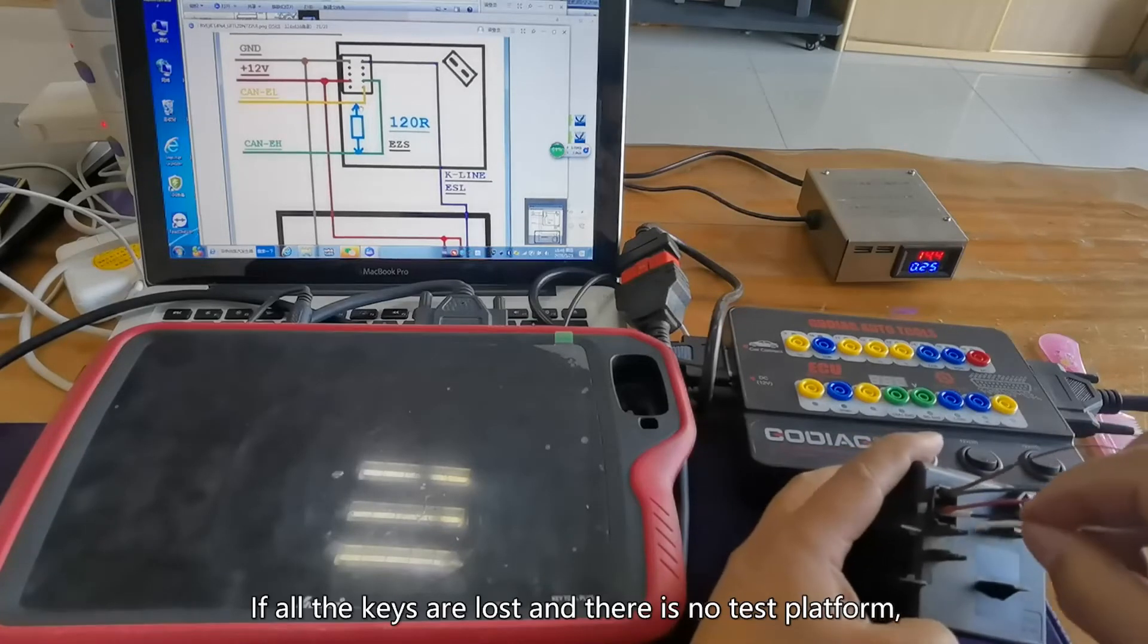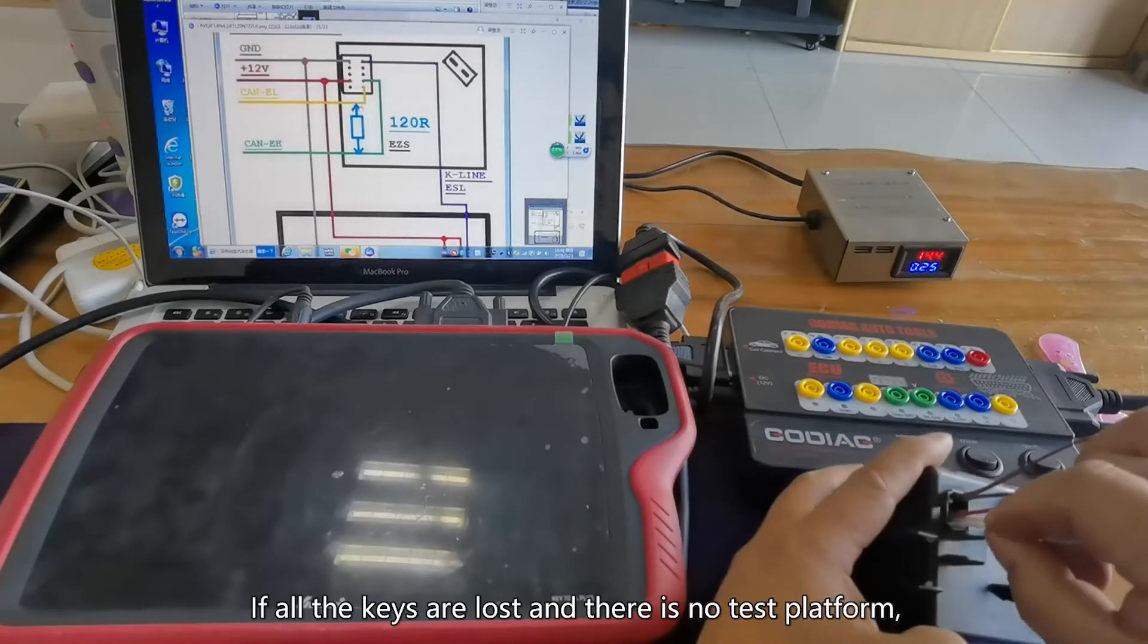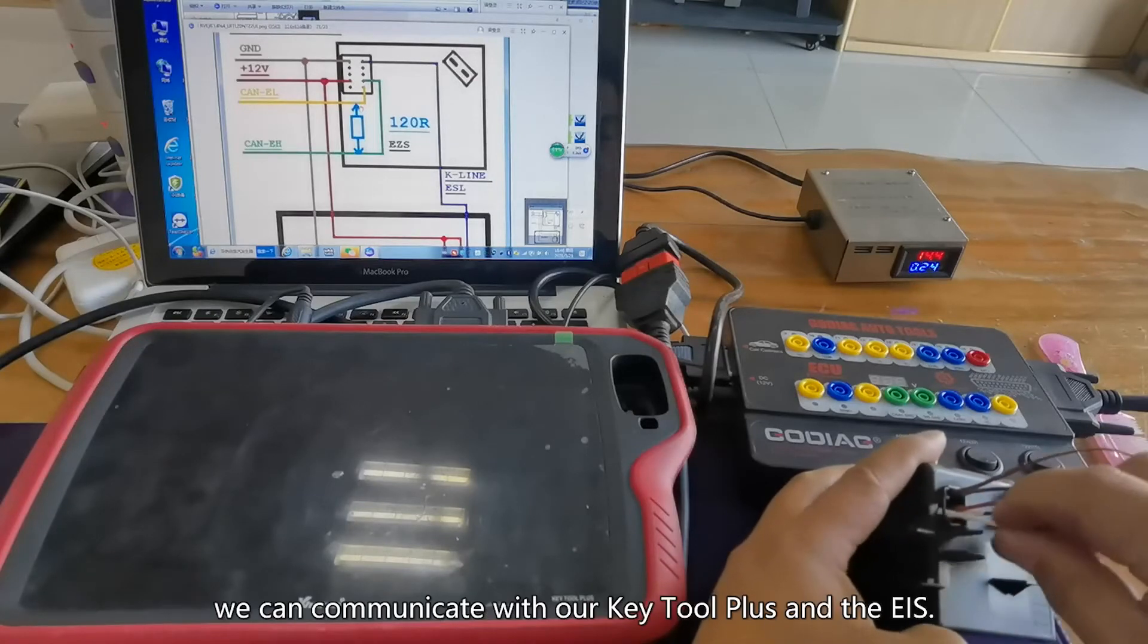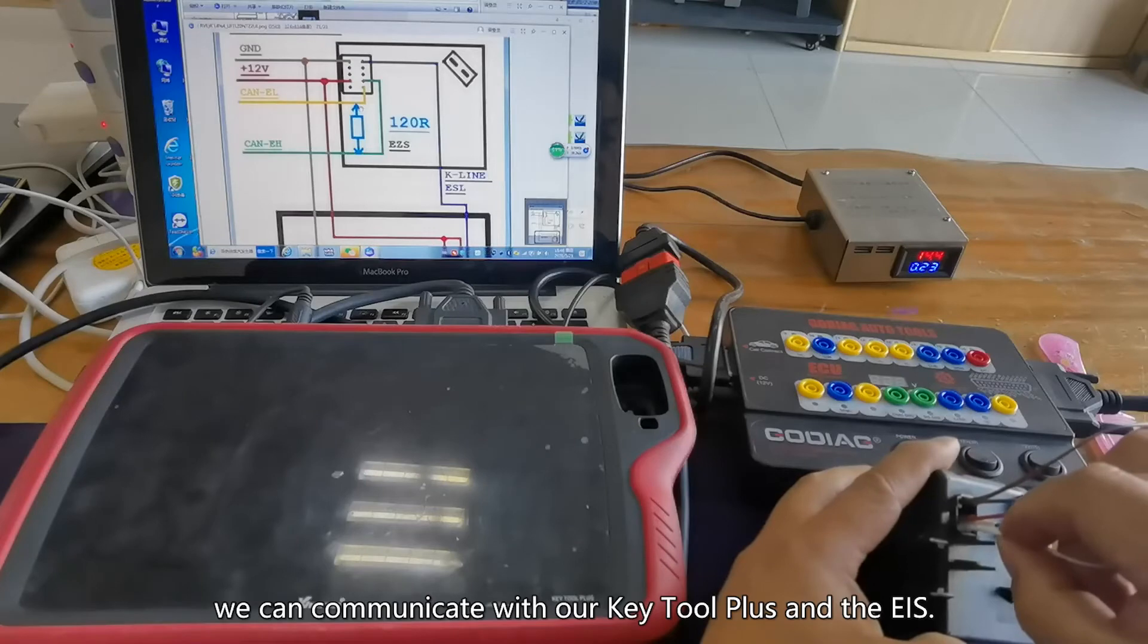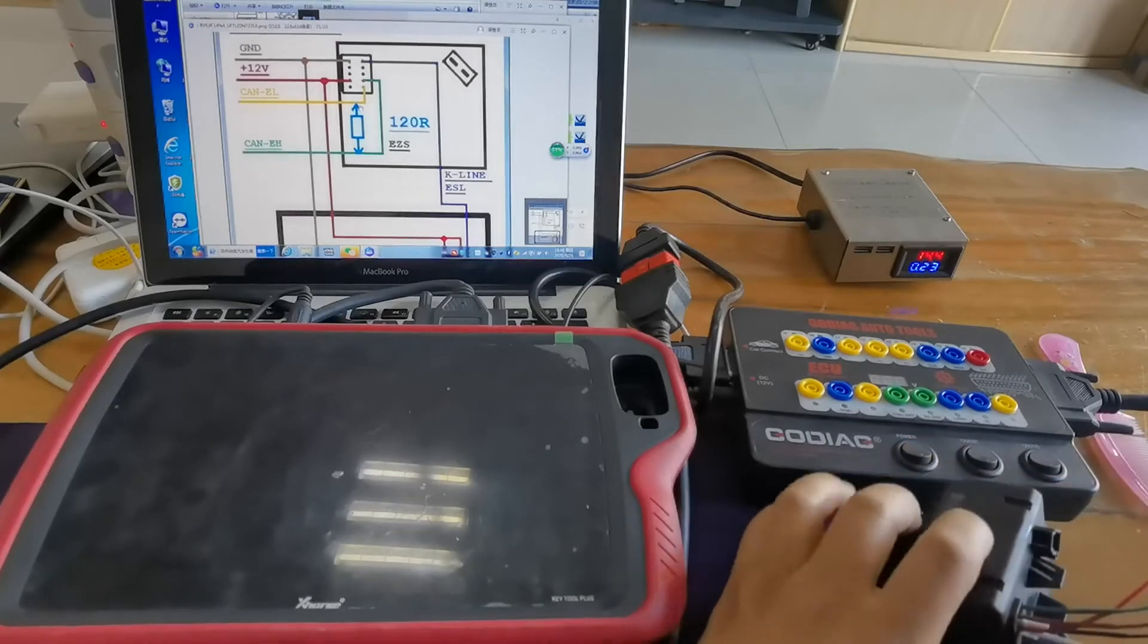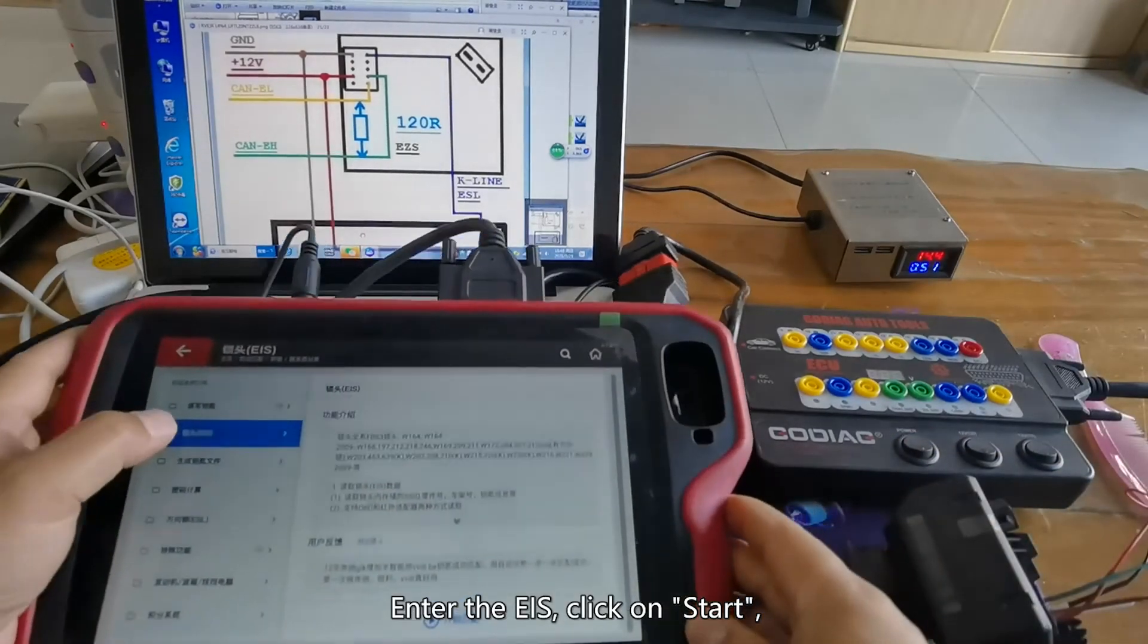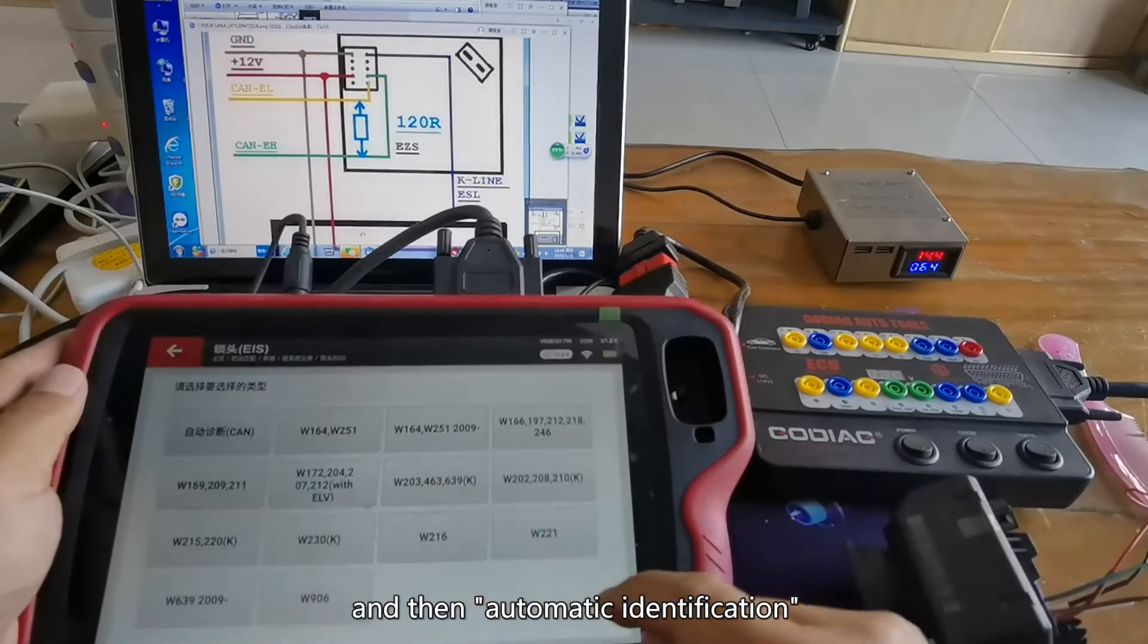If all the keys are lost and there is no test platform, we plug in these 5 wires and see if we can communicate with our key 2 plus under the EIS. Under the EIS, click on start and then automatic identification.